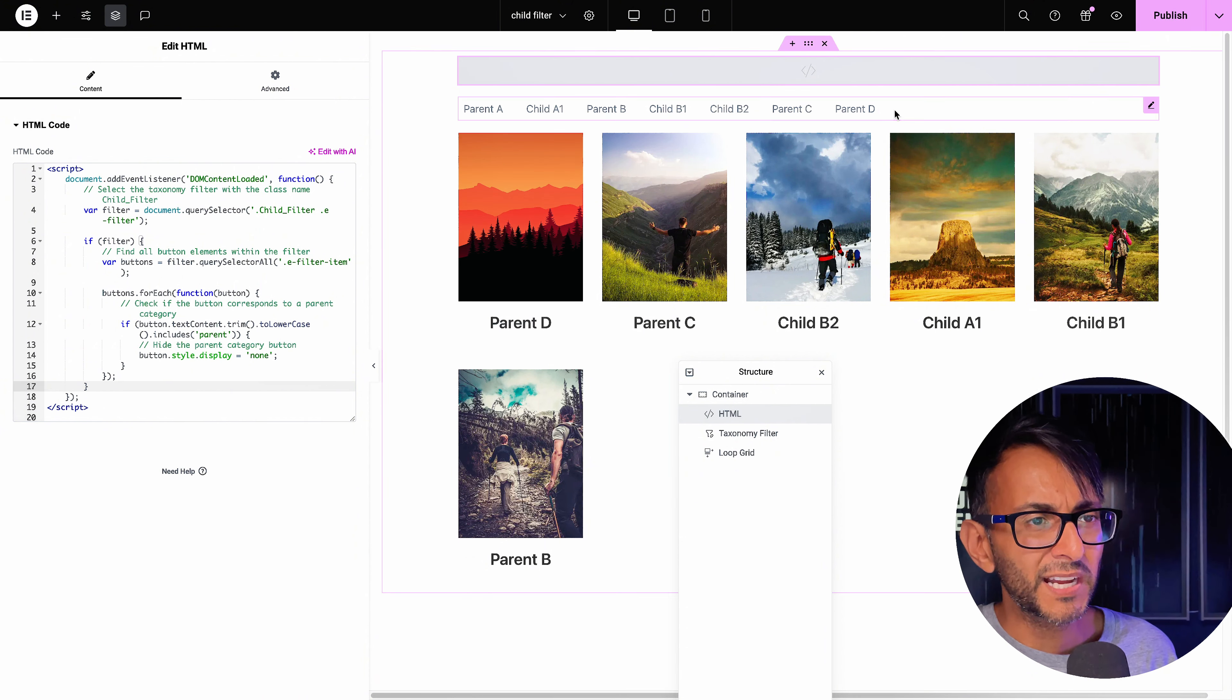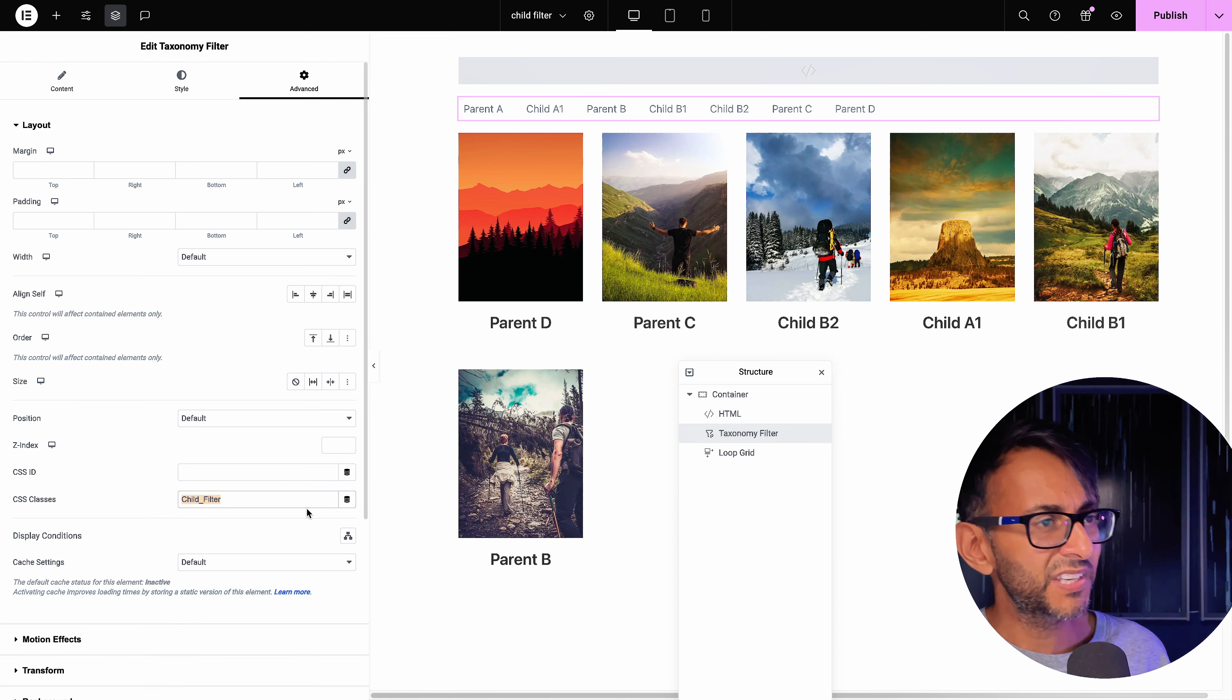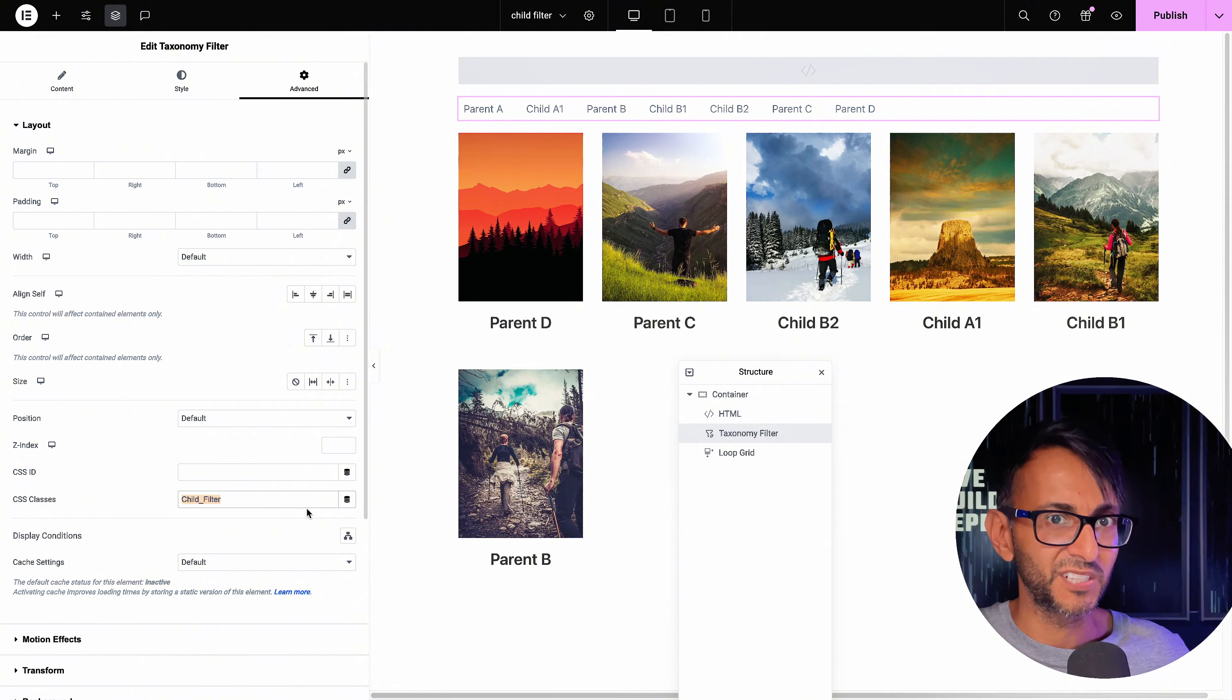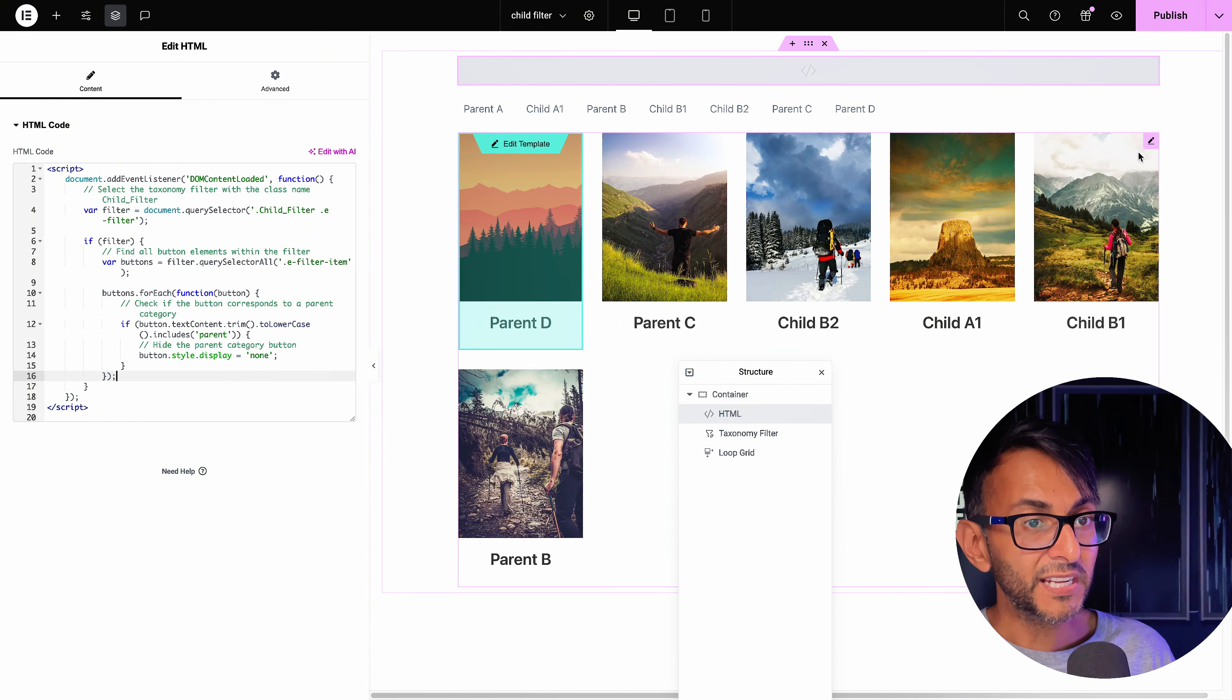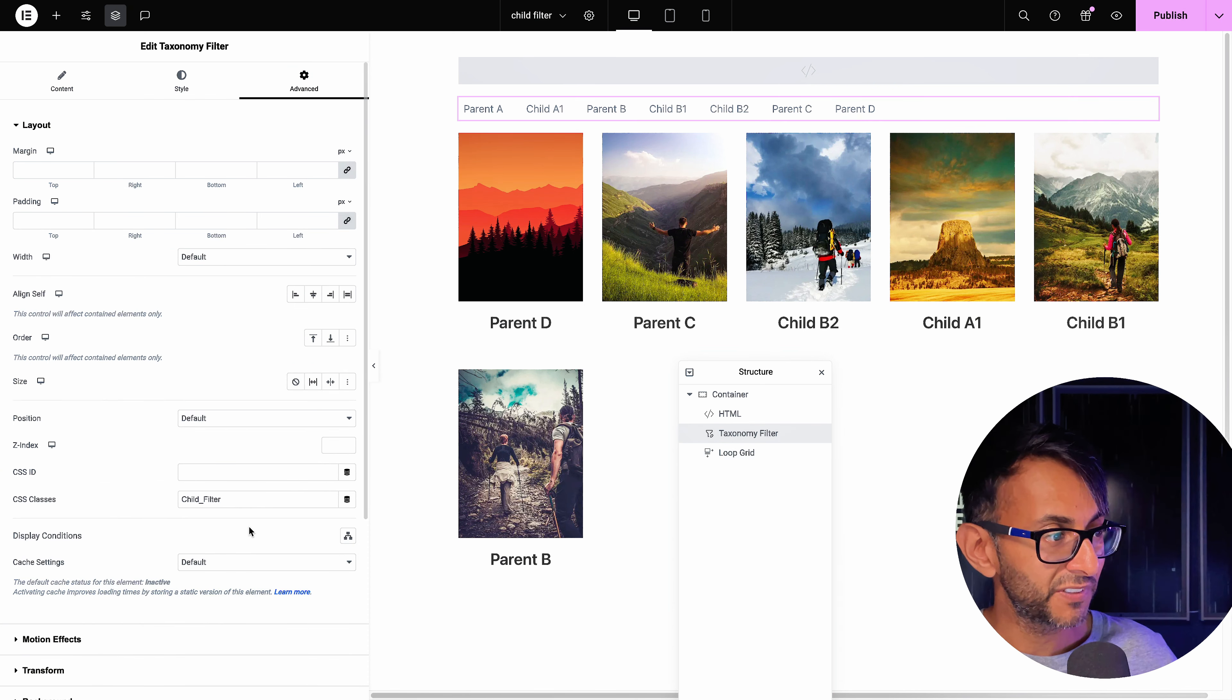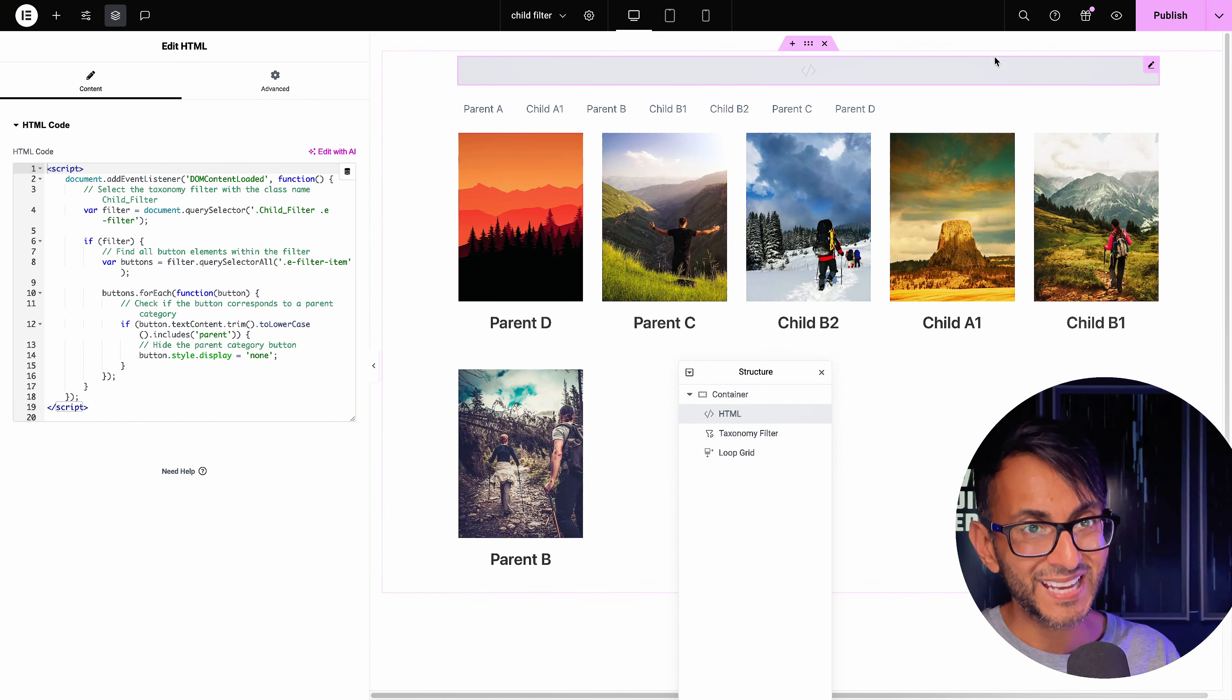What this is doing is basically hiding out the parents. I mean, actually, I should mention, there is one thing I should mention. If I go to the advanced tab, I have given this a CSS class of child underscore filter. That's actually really important. So when we go back to the HTML widget, you don't actually have to put a class on the loop grid either. It's just on the actual taxonomy filter. Make sure you've called it child underscore filter. You go and drop this code in and that's it.